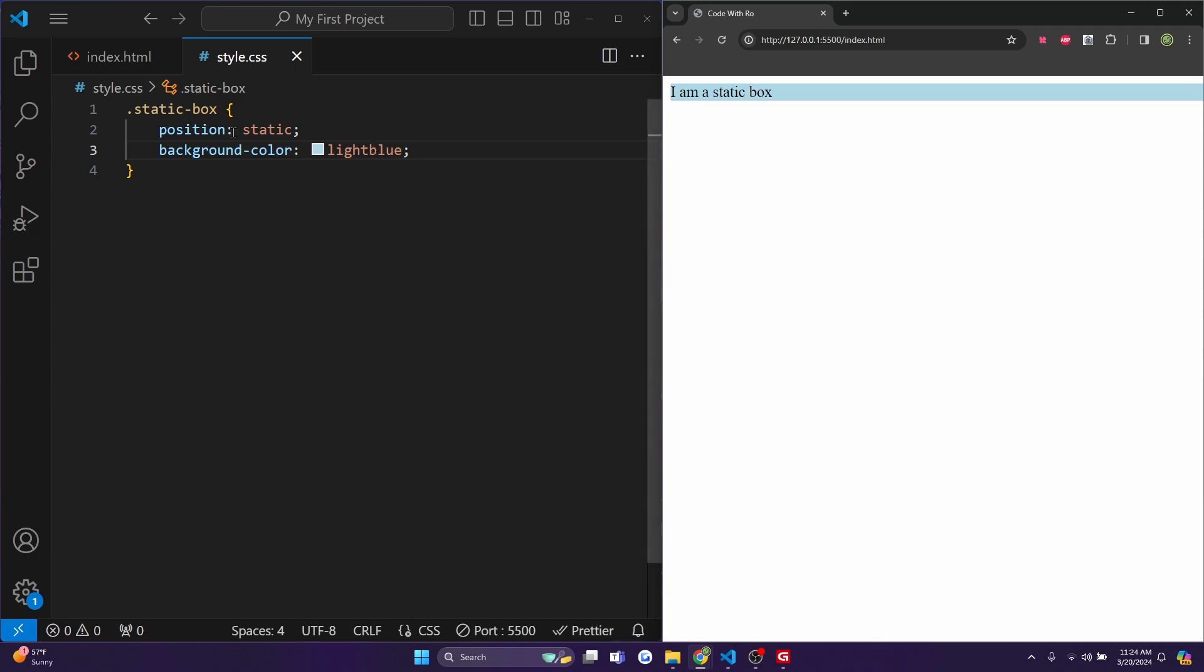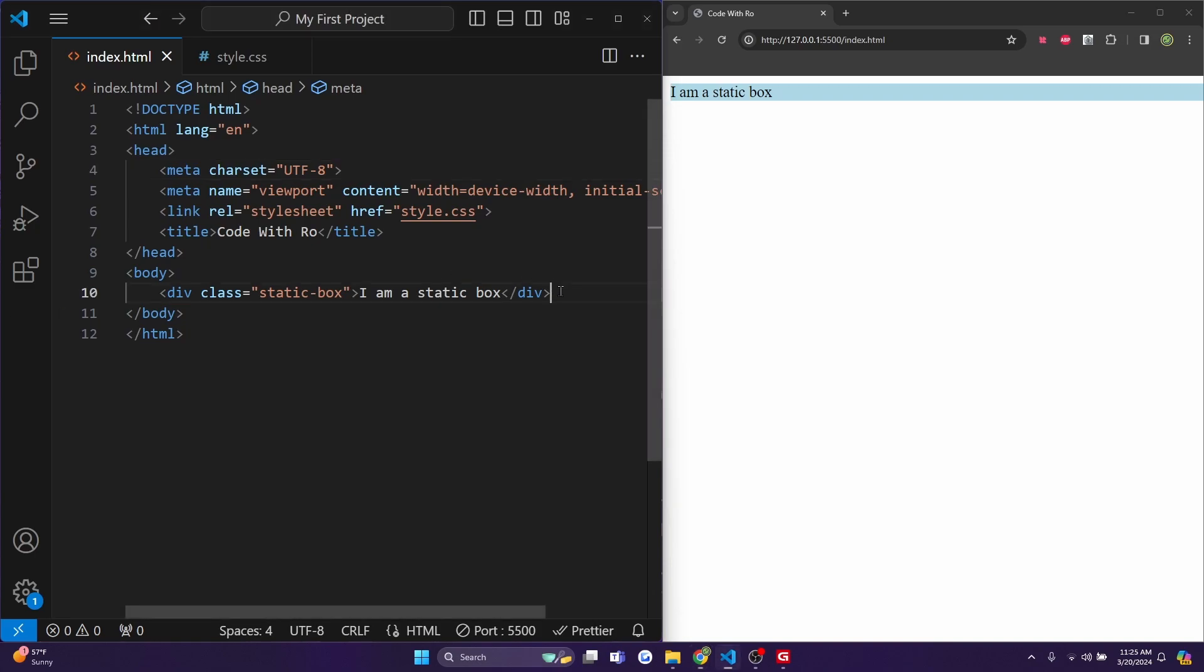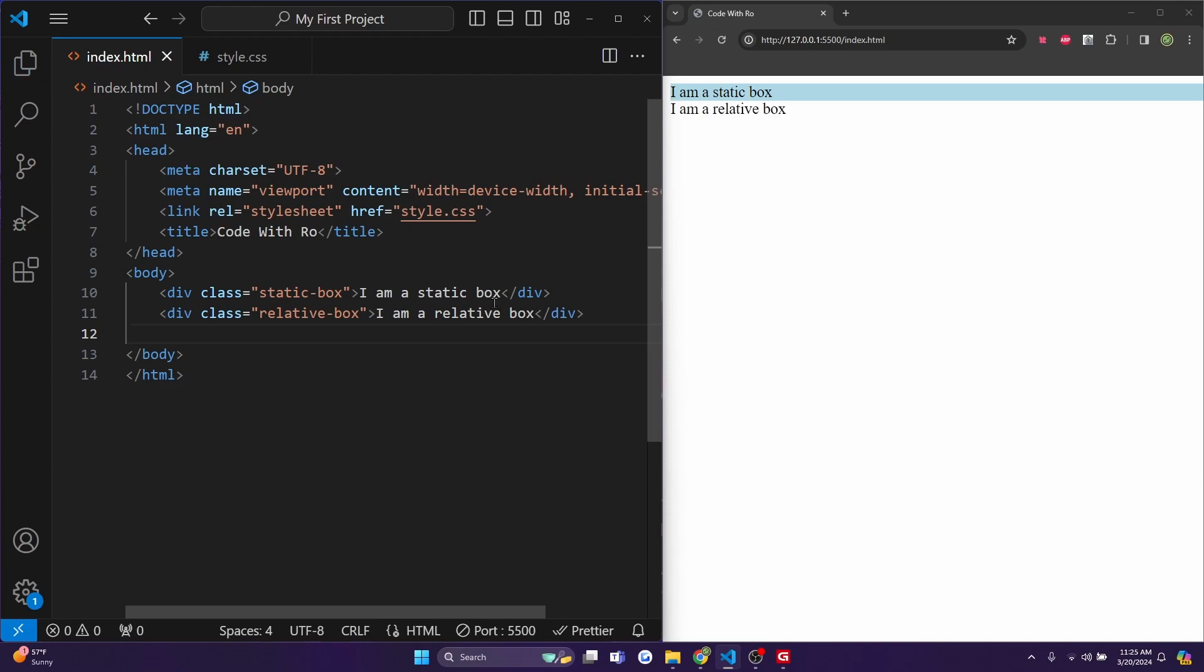Next is relative positioning. This allows you to position an element relative to its normal position without affecting the layout of other elements. So in this case, I'll create a div with a class of relative-box that just says I am a relative box. So I'll hit control save.